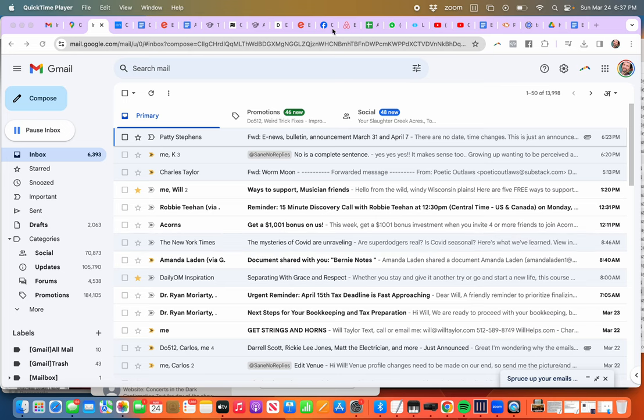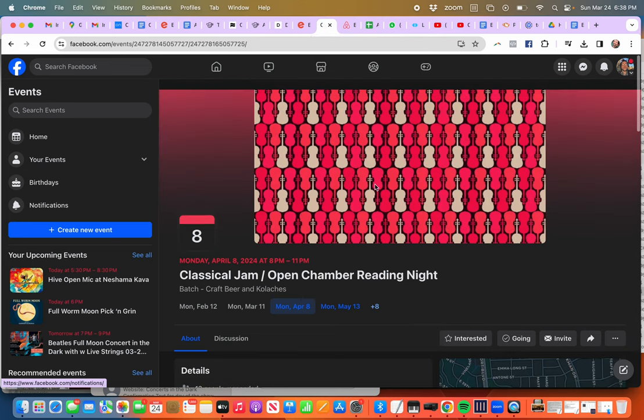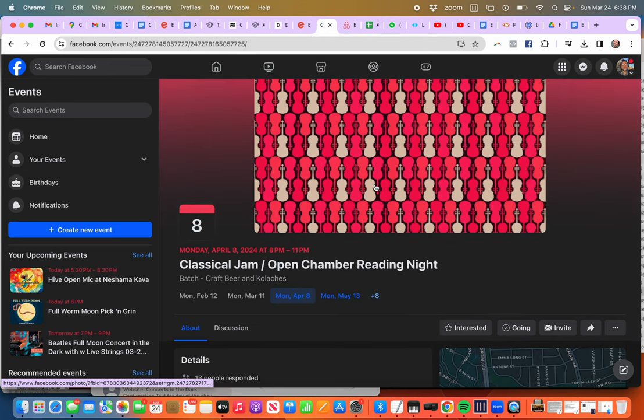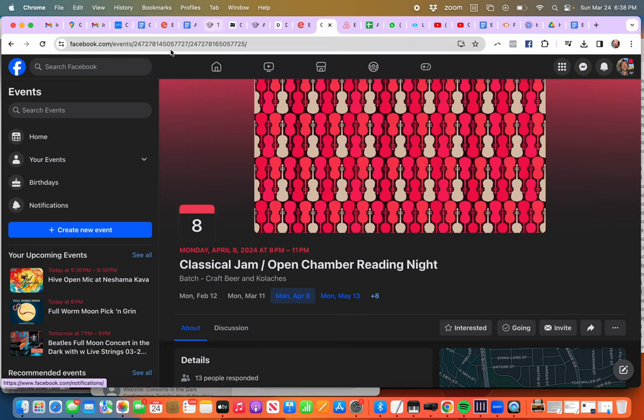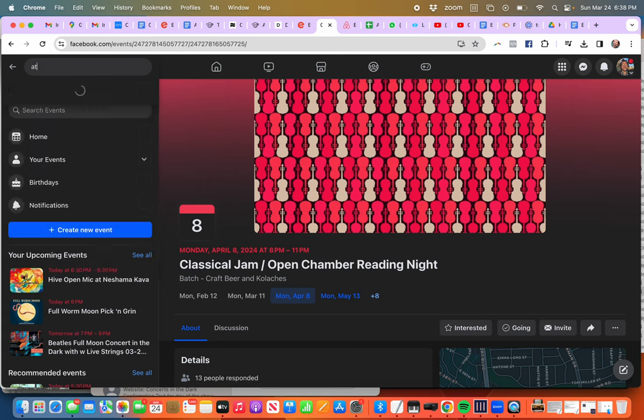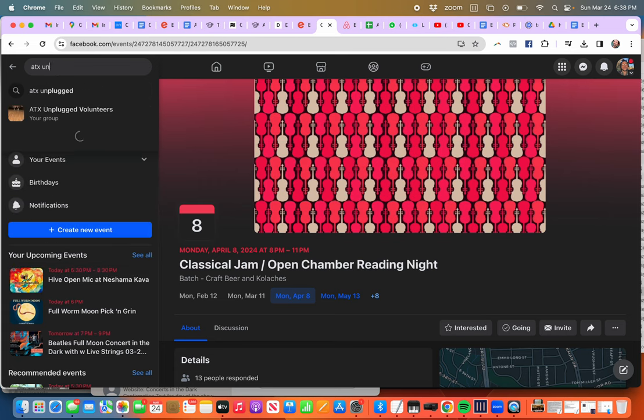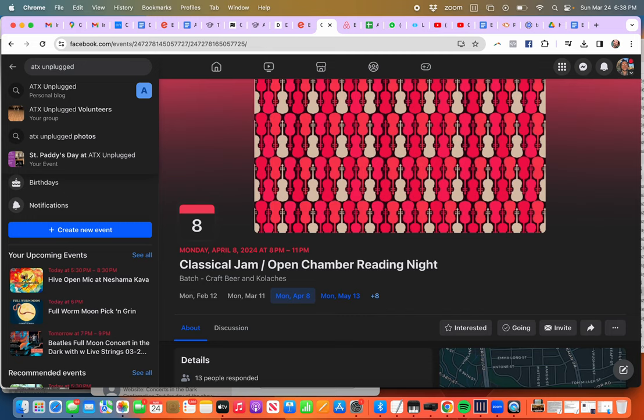Okay, this is how you invite your friends to a Facebook page. So for Austin ATX Unplugged, you want to navigate your way there like this: ATX Unplugged.